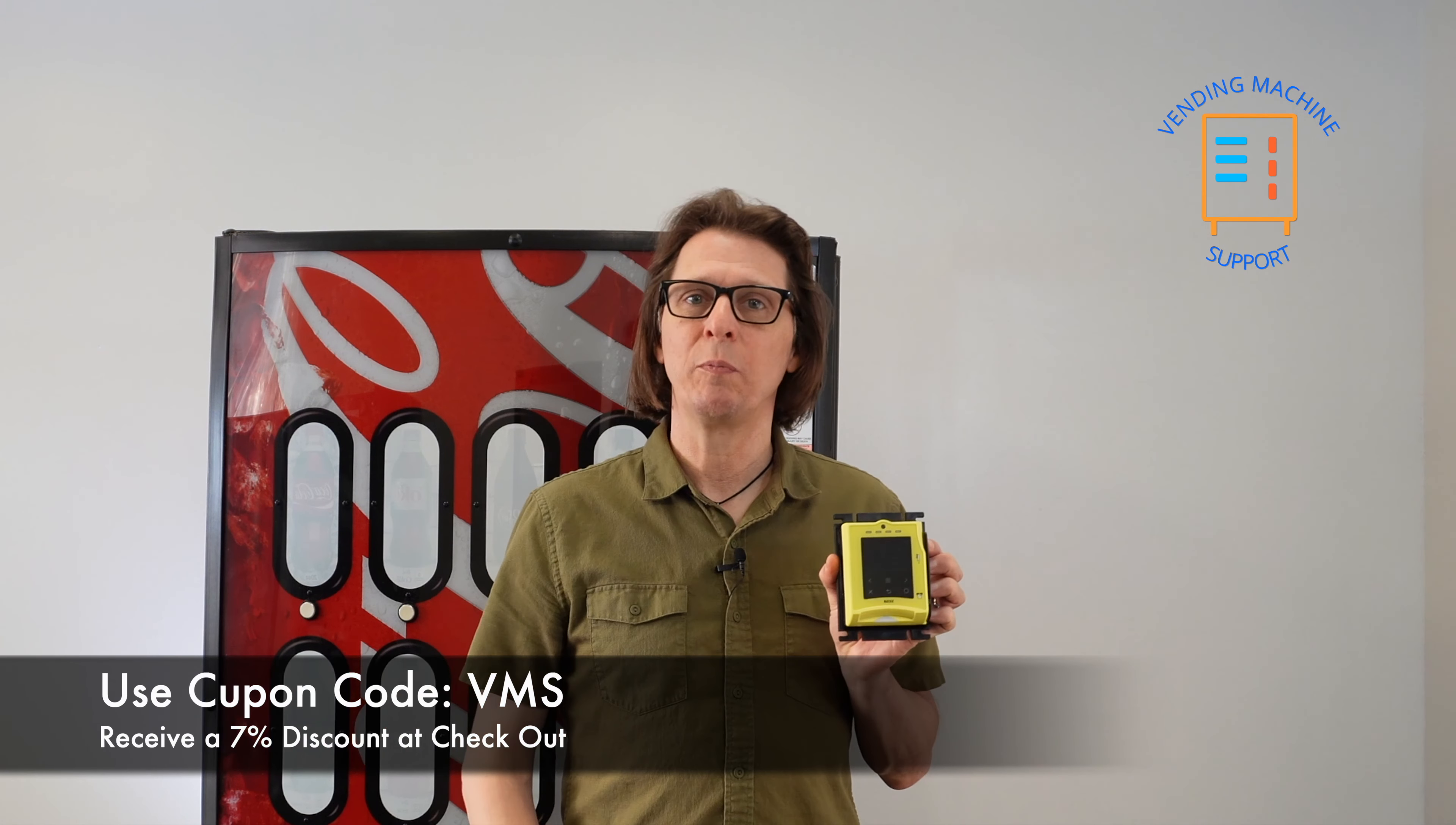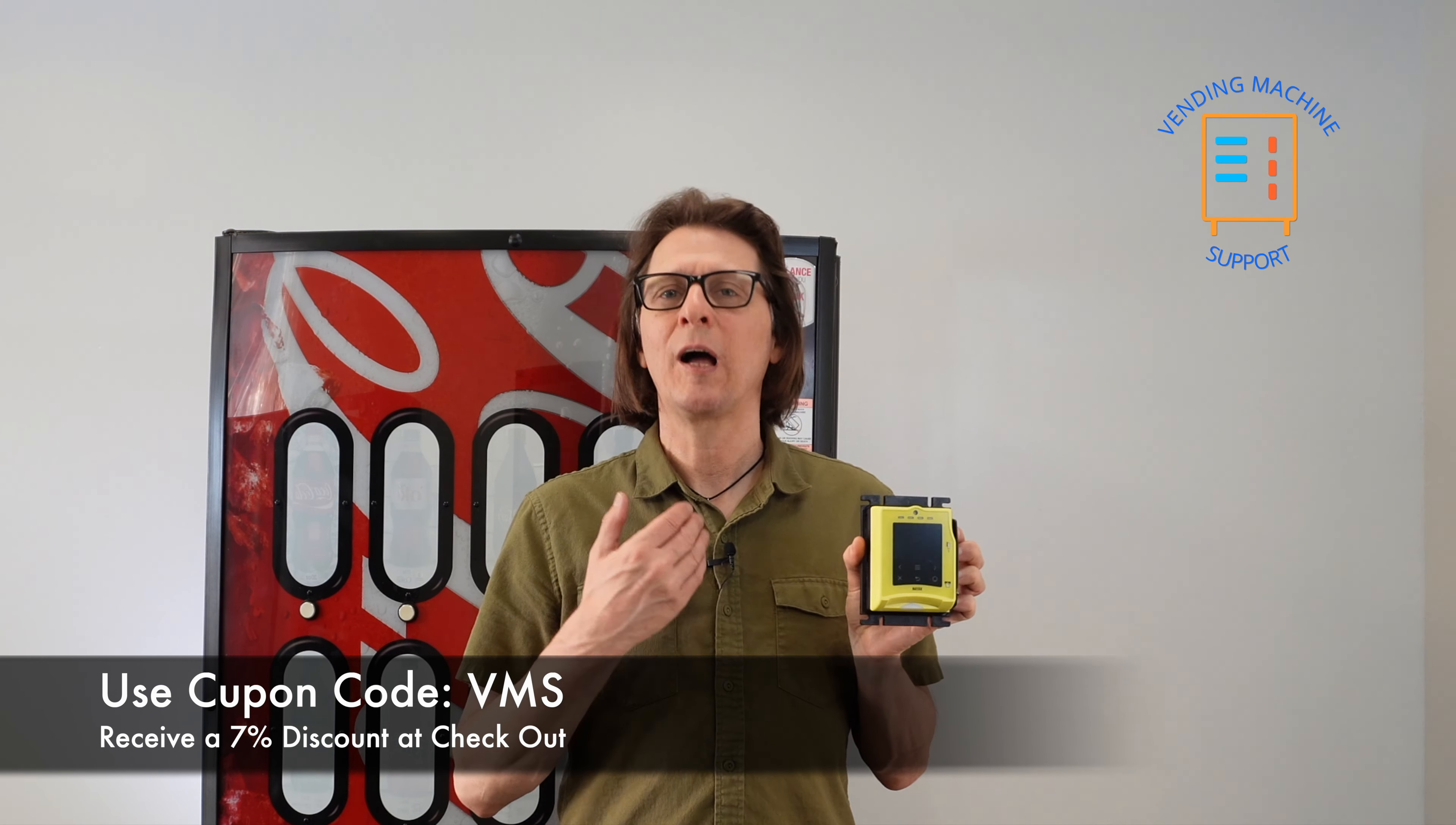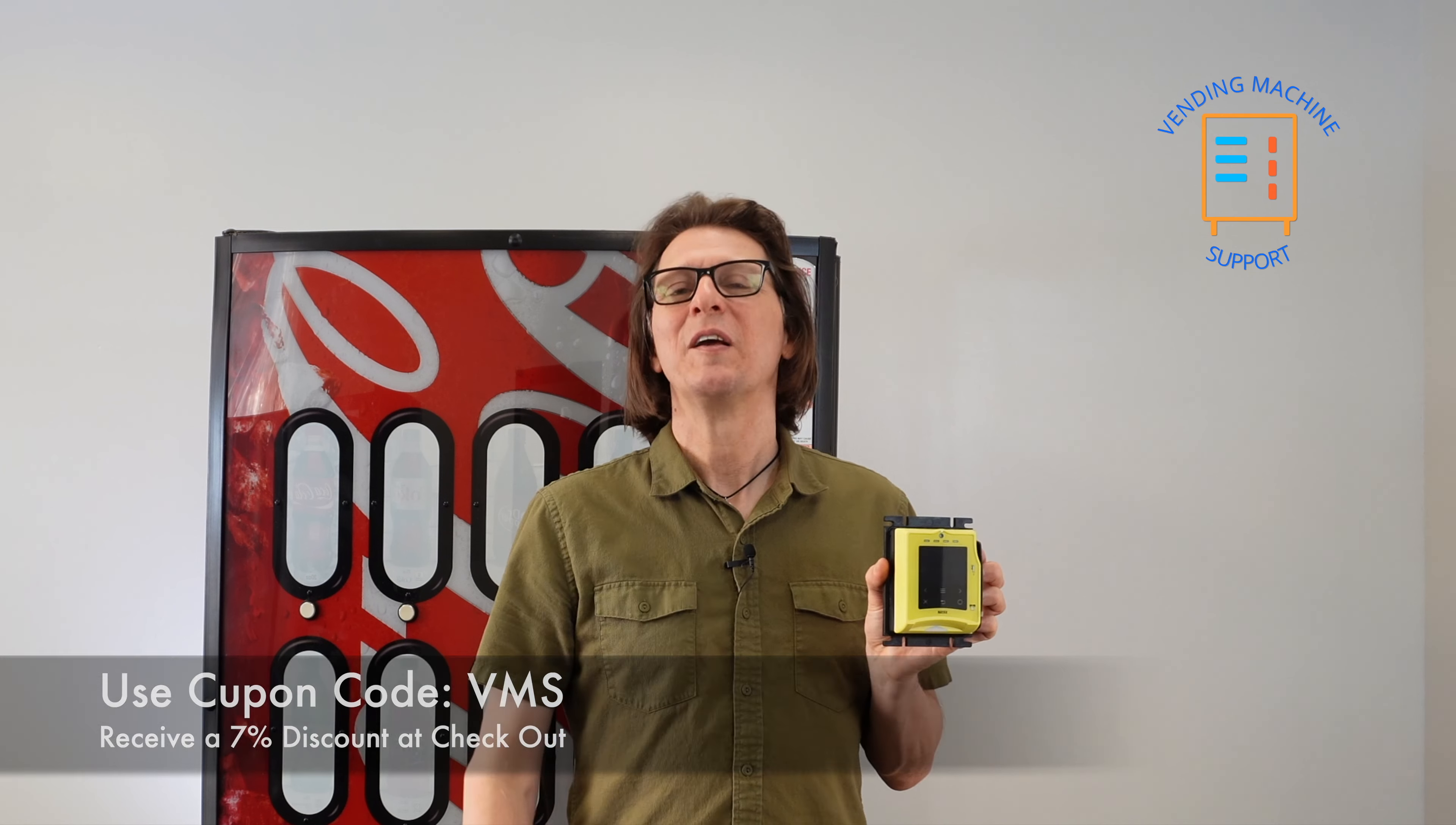If you use the coupon code VMS at checkout, you'll receive a discount and I will be compensated slightly at no extra cost to you. Thank you for your support. Now back to the topic at hand.